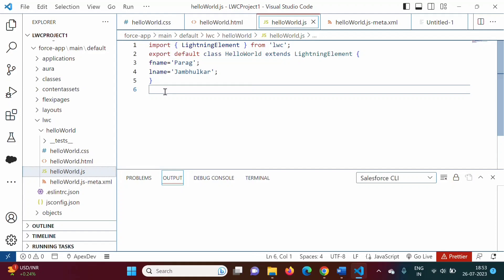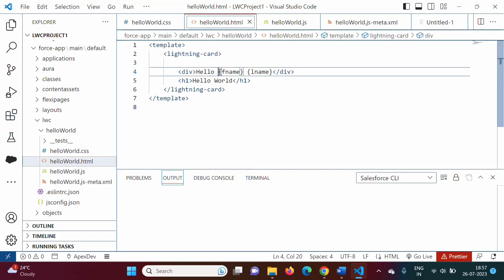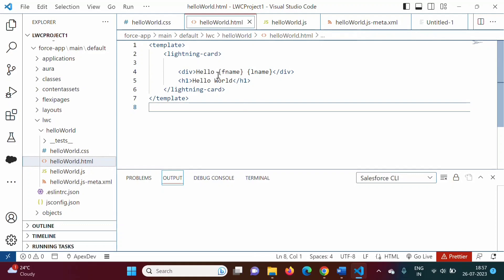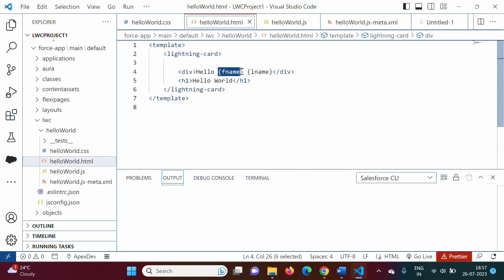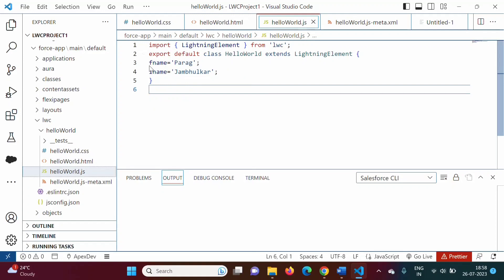In this way we have created two properties and allocated two values to those properties. In the HTML file, to access those properties, we have to mention them in curly brackets. So, 'Hello' — in curly bracket we have mentioned FName, and in curly bracket we have mentioned LName. In this case, these values are bounded to this property.